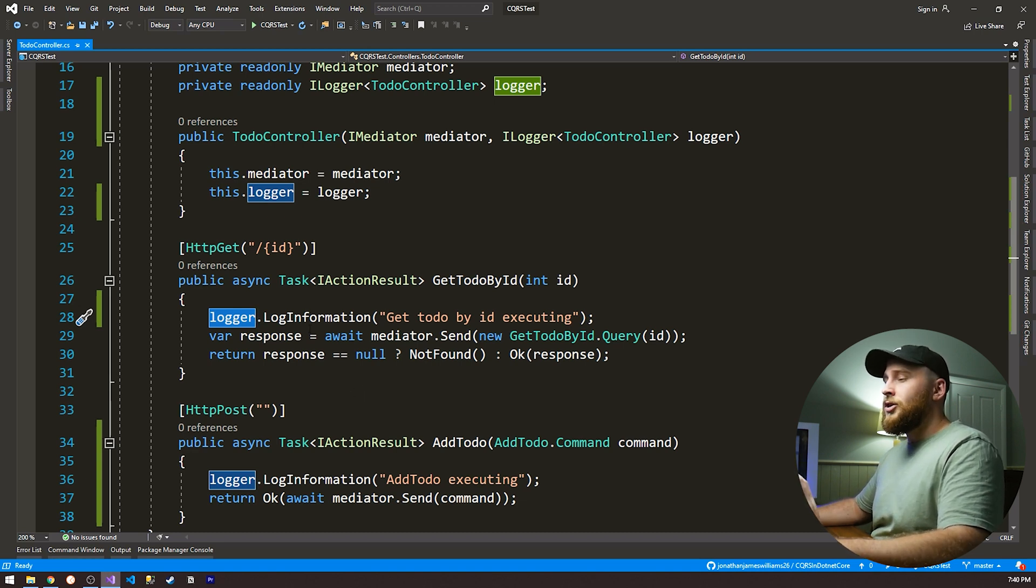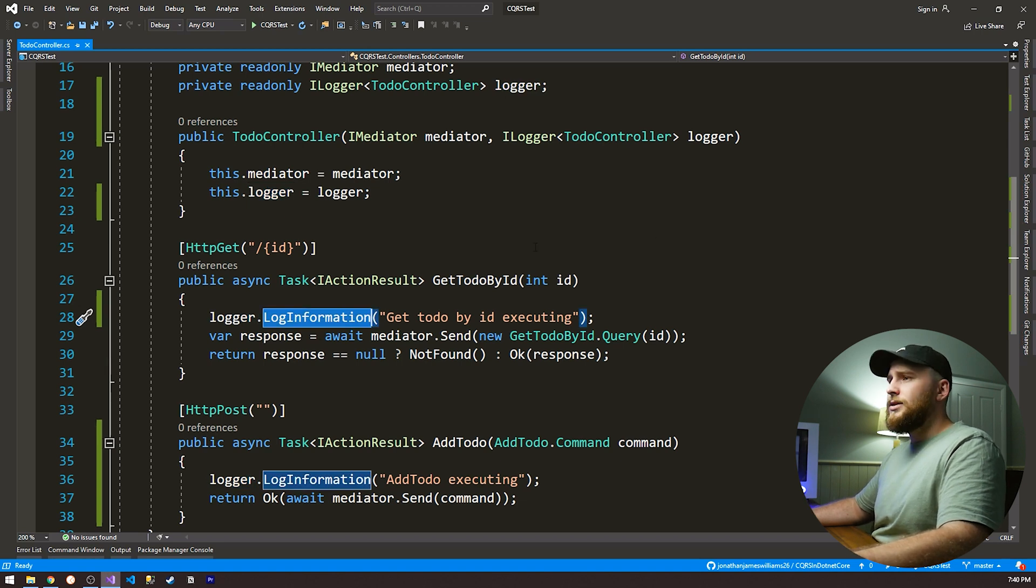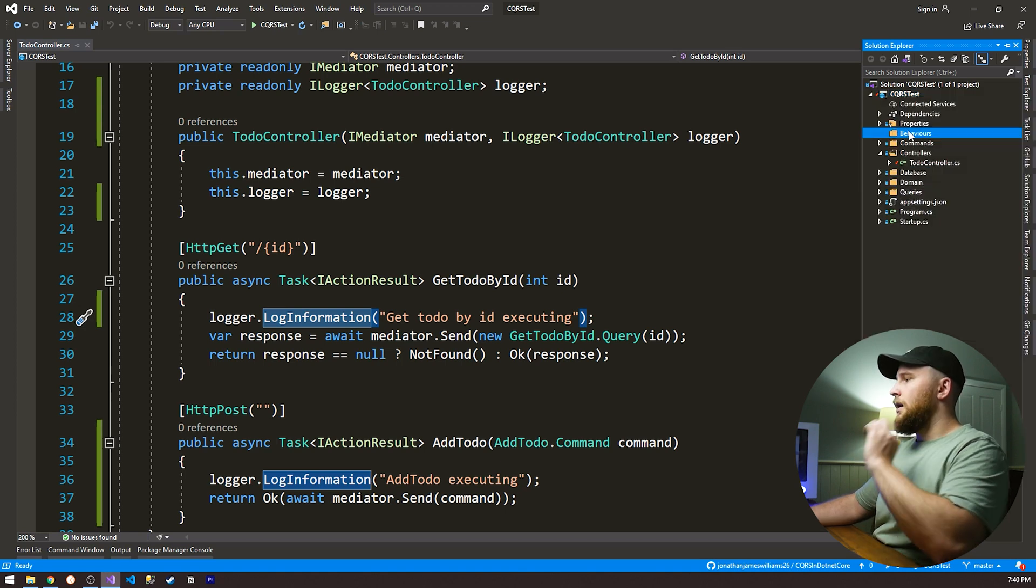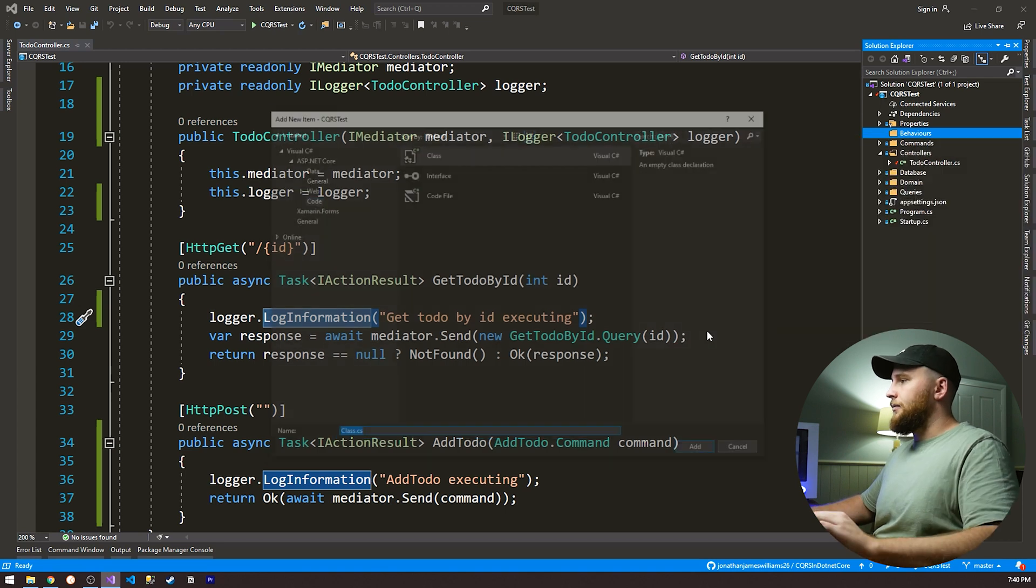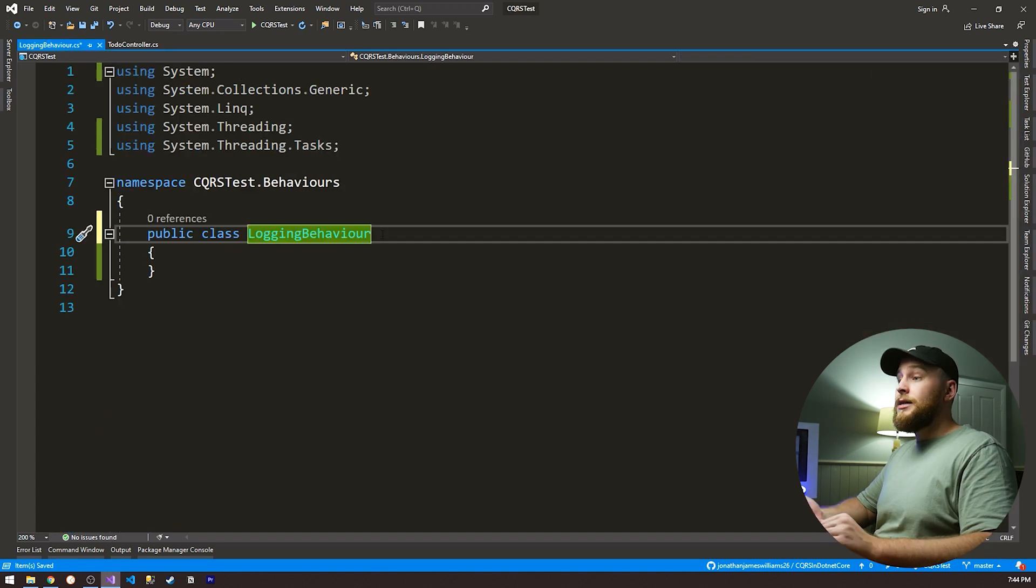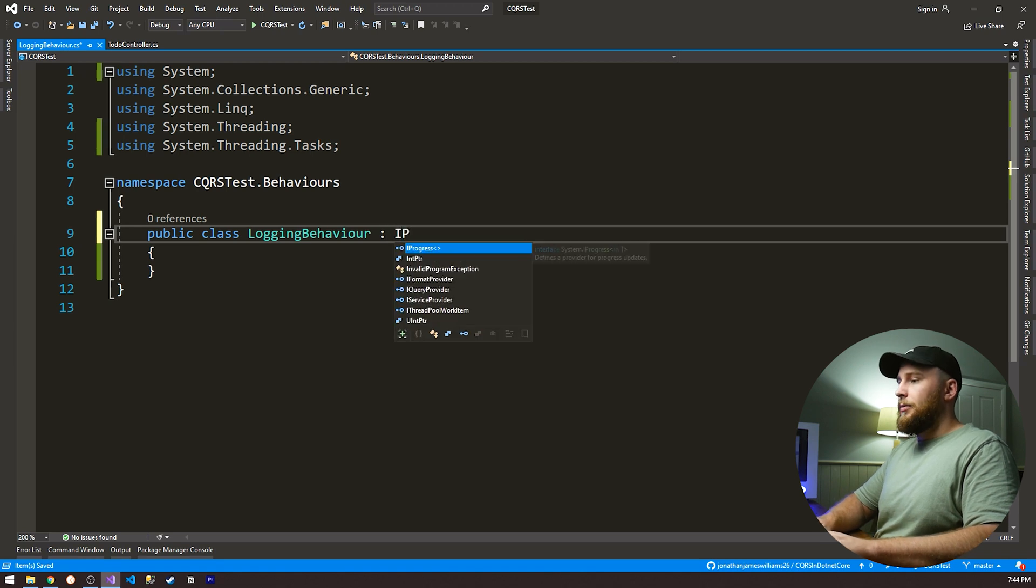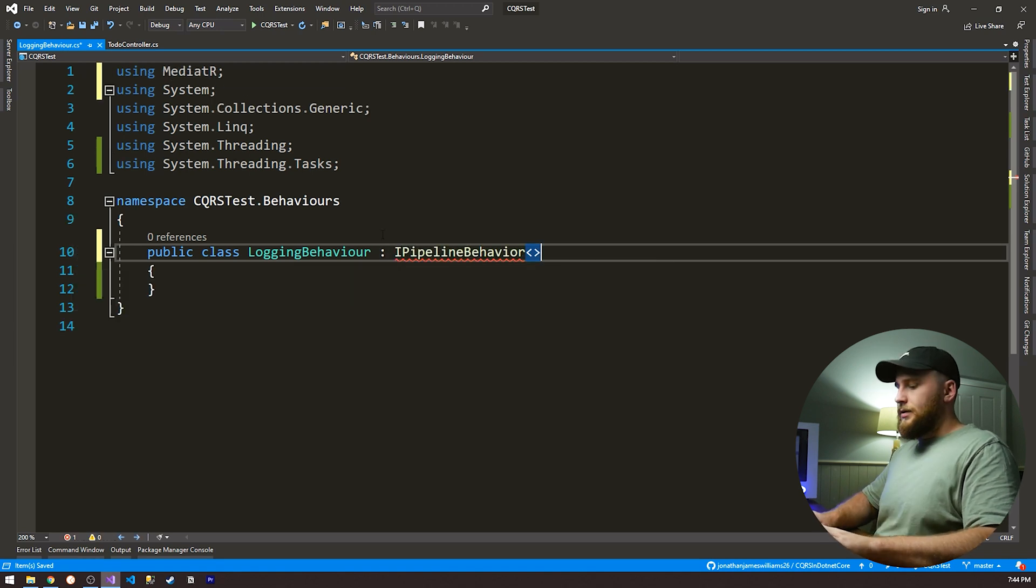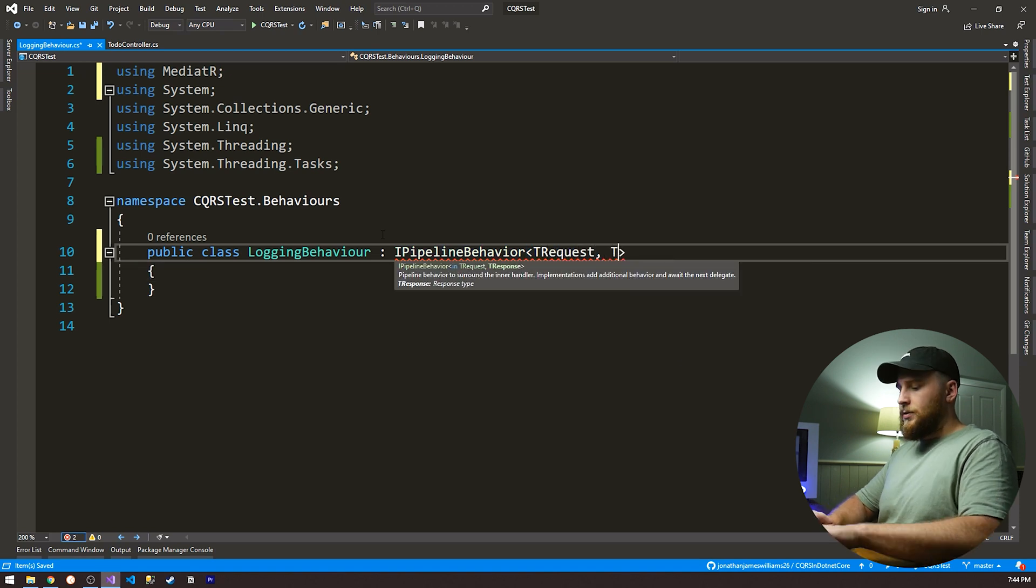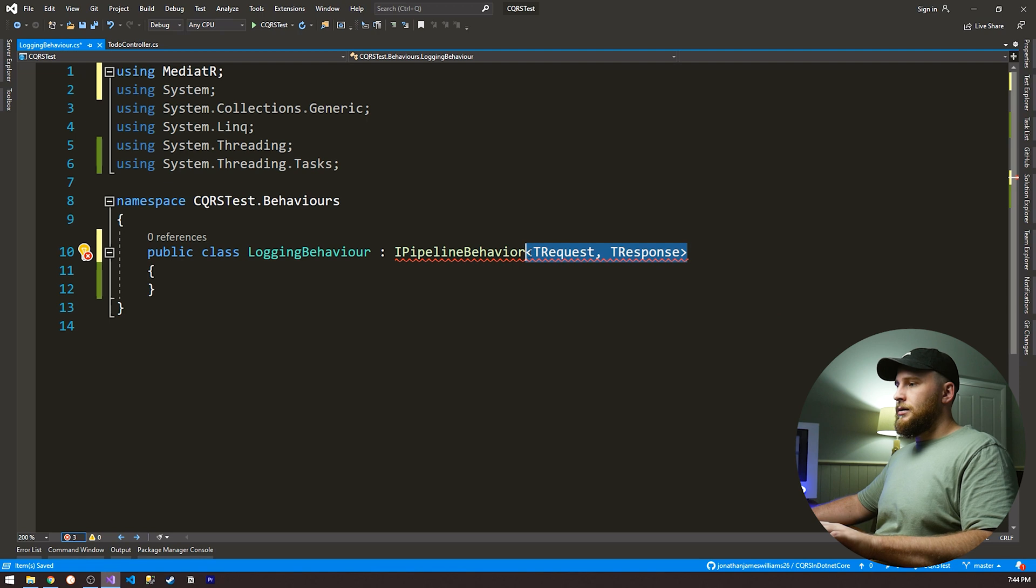Let me show you how we can do this, but only write it once. So what we're gonna do is we're just going to create a new folder here and we're gonna call it behaviors. And I'm just gonna create a new behavior called a logging behavior. So this class actually needs to implement a special interface called IPipelineBehavior. And we're gonna be using mediator. And this is a generic. So it's gonna be tRequest, tResponse. And we're gonna have to make this generic as well.